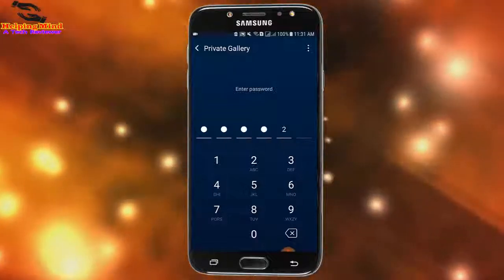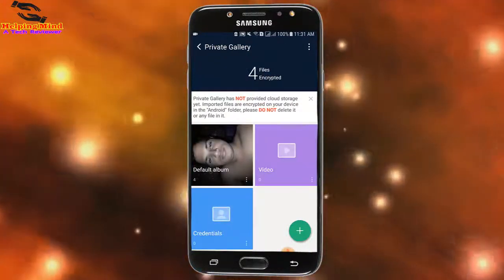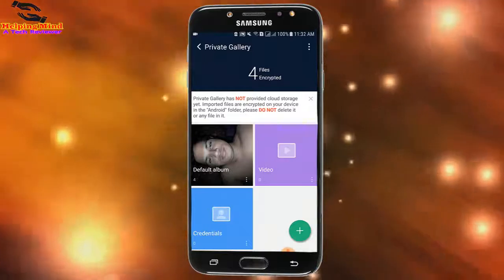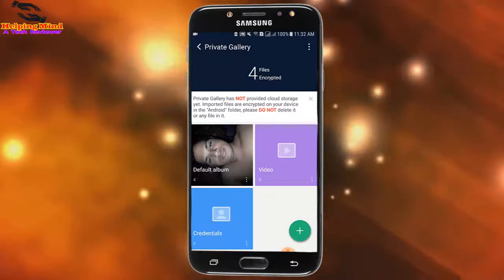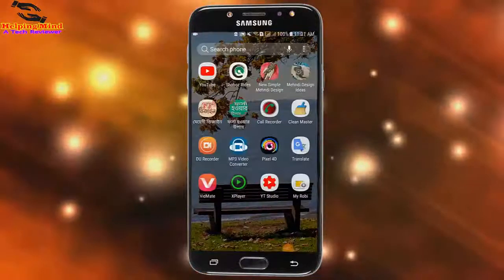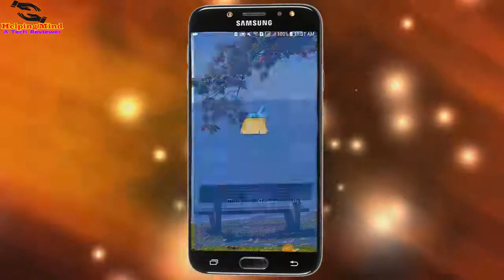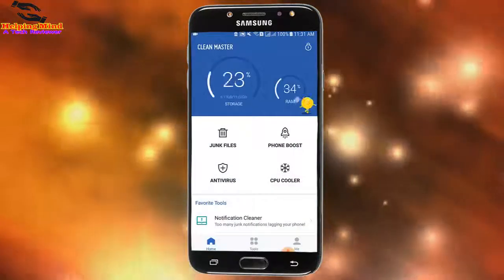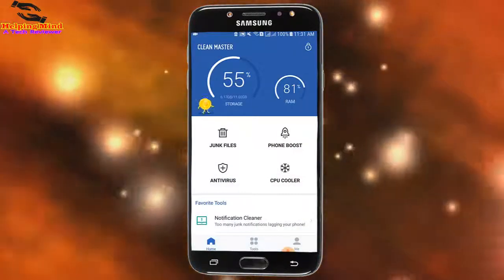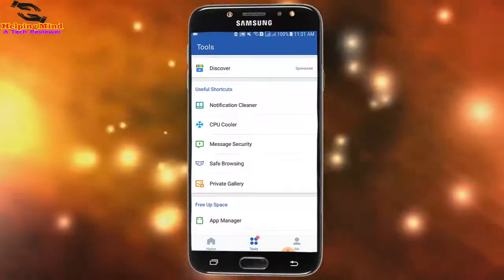Hi viewers, welcome to my channel on behalf of Helping Mind. Clean Master has a secret feature — we can use the private gallery to hide pictures using the Clean Master app. Now I will show you how to hide photos on the Clean Master app, so keep watching.